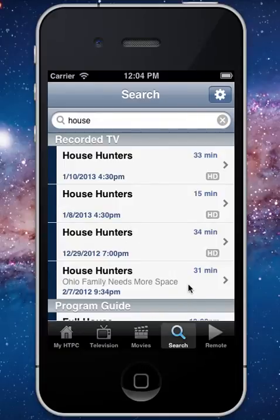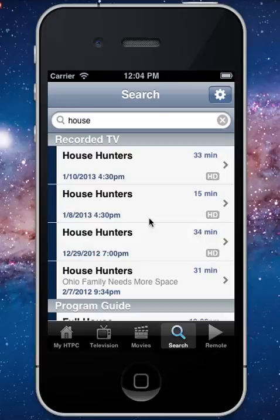Overall, this is just a quick look at some of the features in My Media Center, which is available right now in the App Store for iPhone, iPad, and iPod touch. I hope you've enjoyed this and hope you enjoy My Media Center.